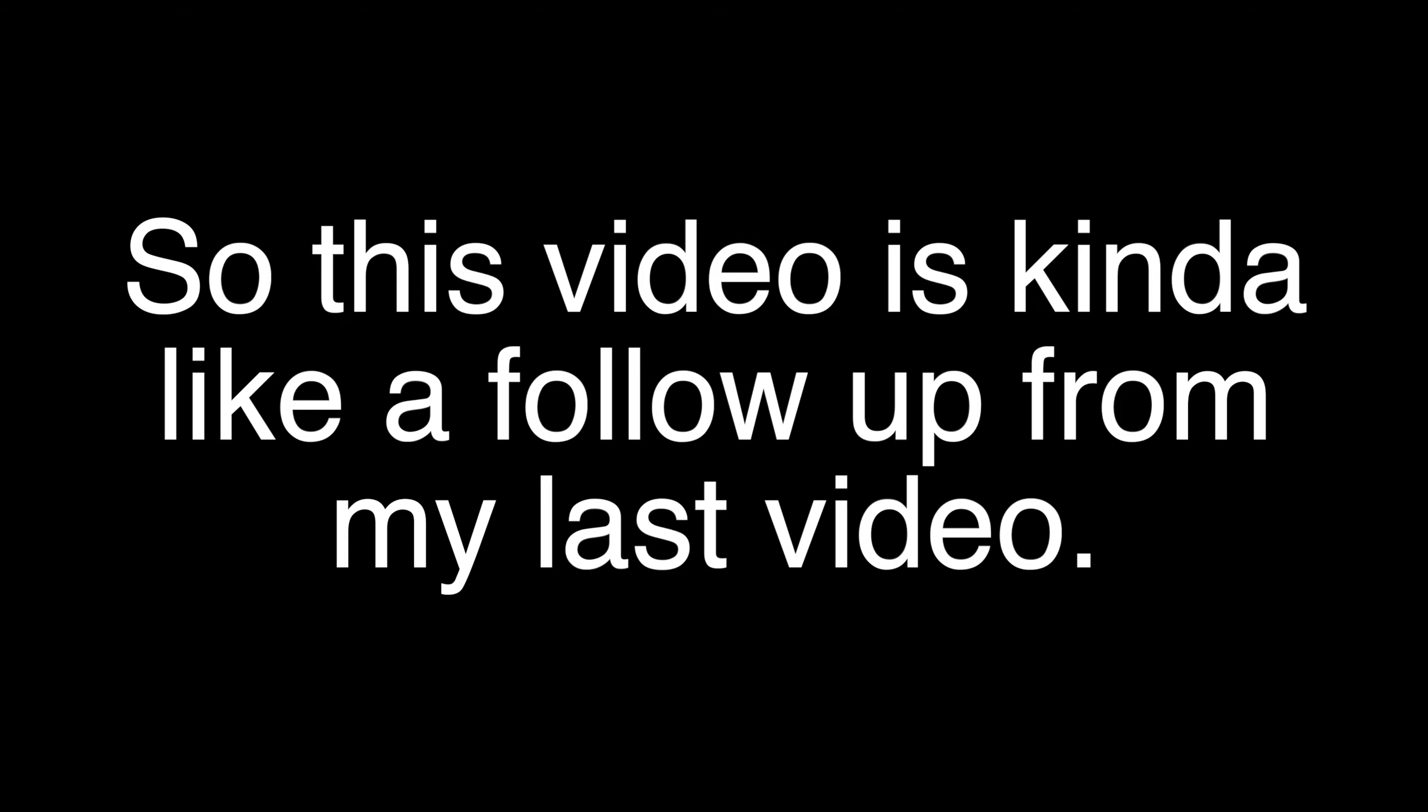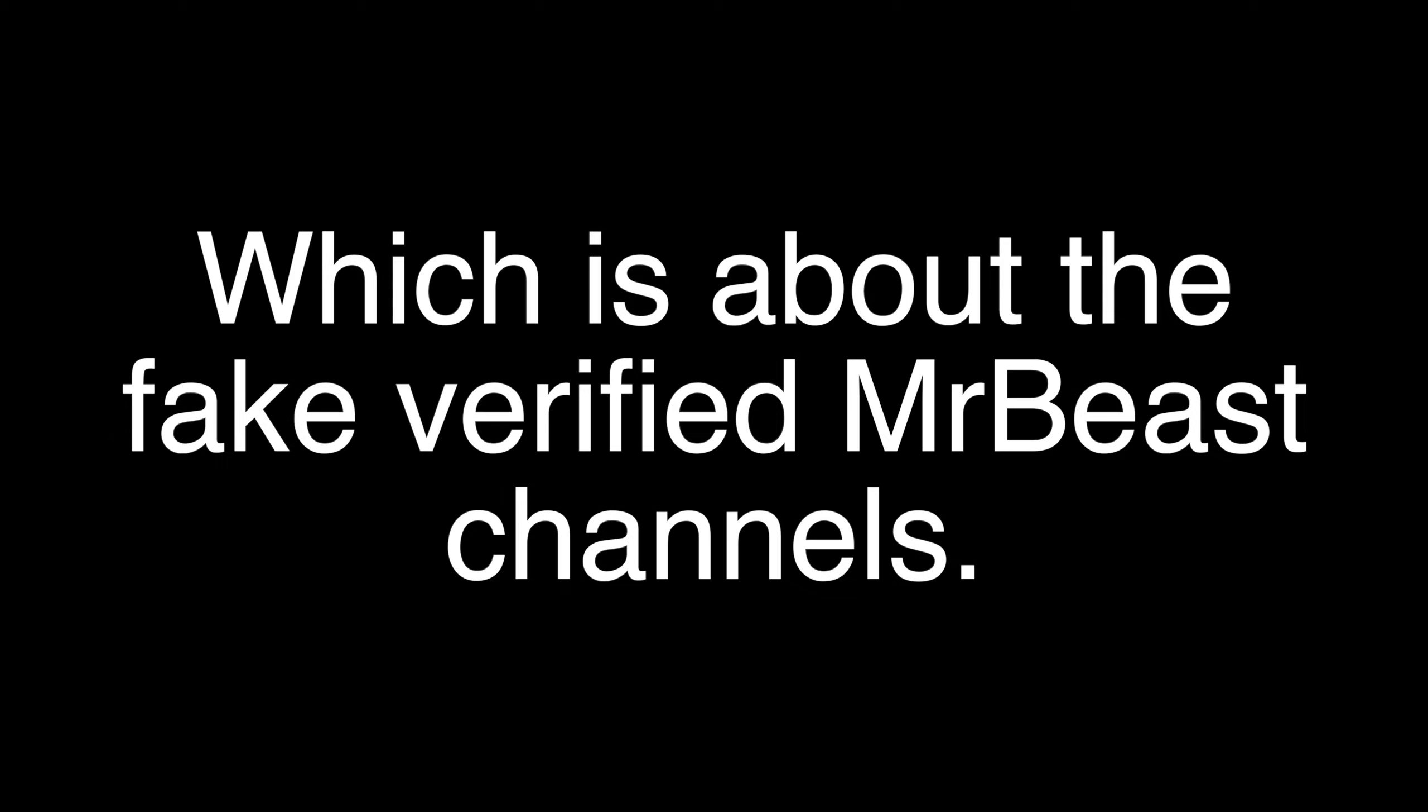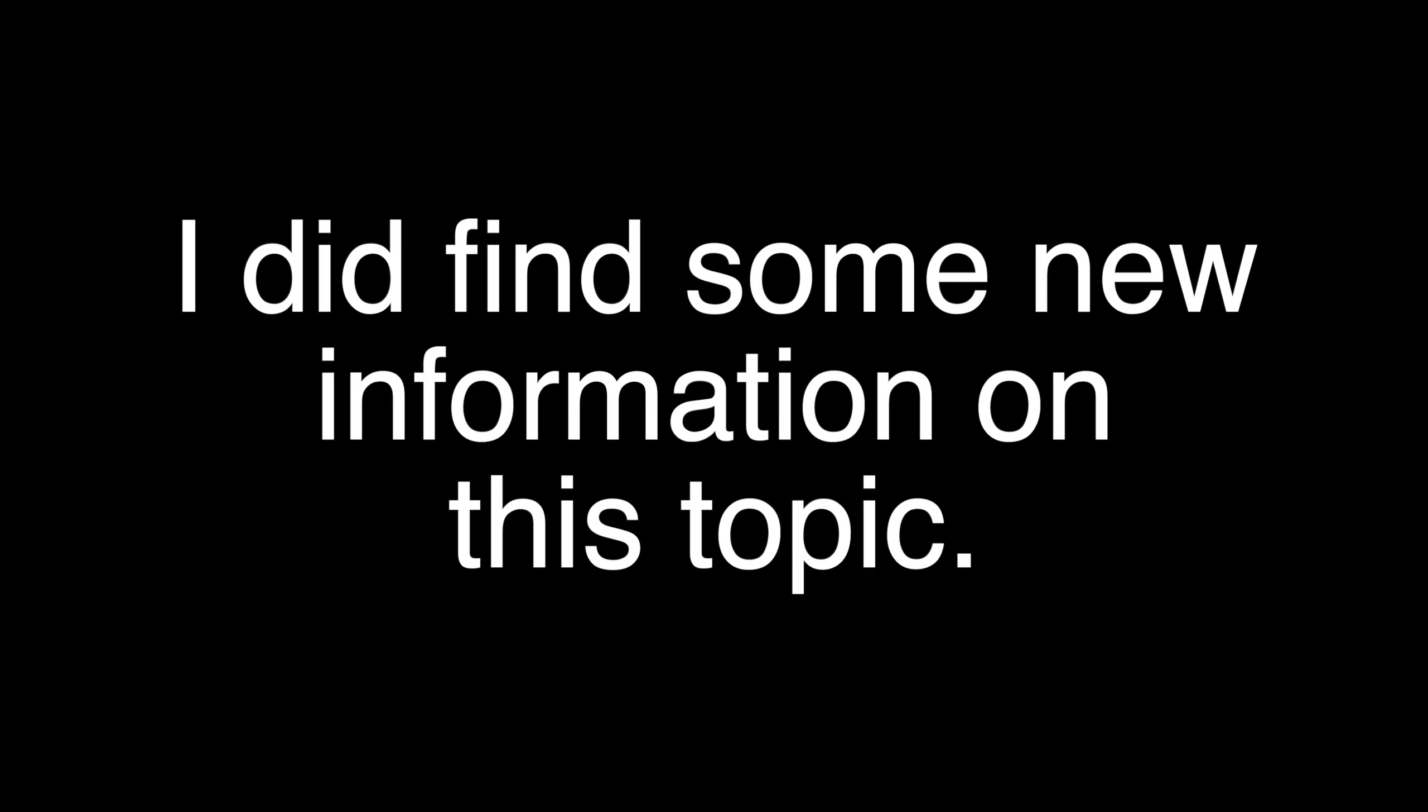Hello everyone, welcome back to another video. This video is kind of like a follow-up from my last video, which is about the fake verified MrBeast channels. I did find some new information on this topic, and I did manage to find out how they managed to get verified and not get banned.